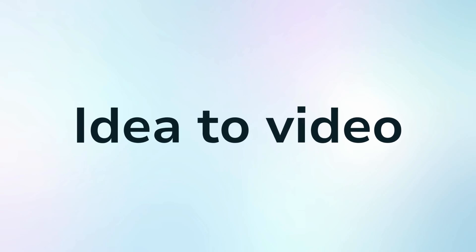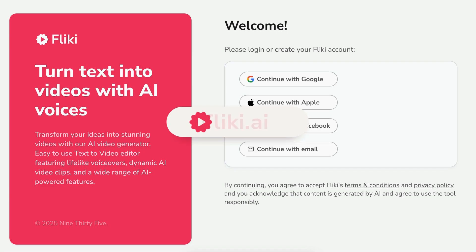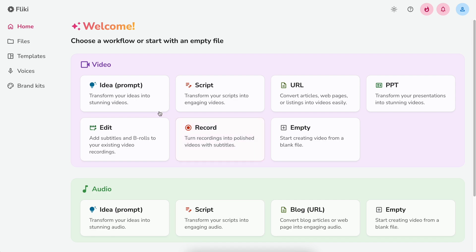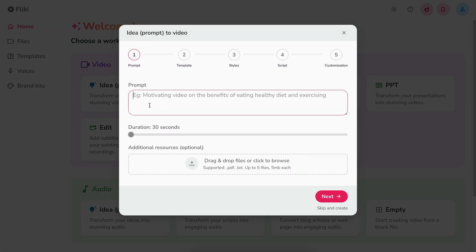Flicky idea to video. Log in or sign up at Flicky.ai. Select idea option under the video section.